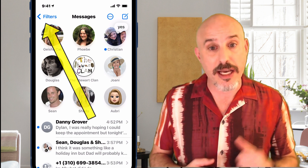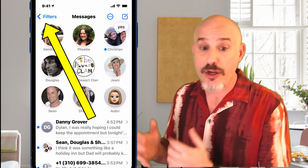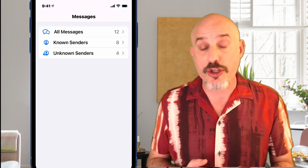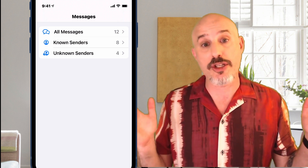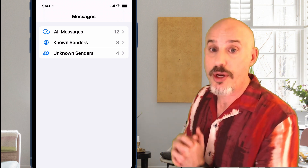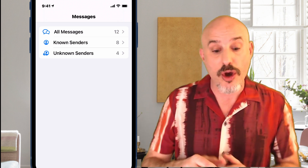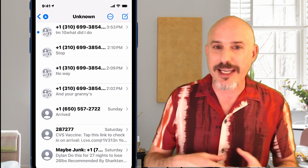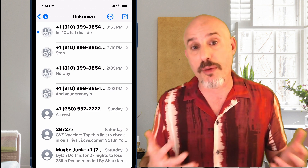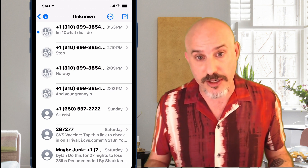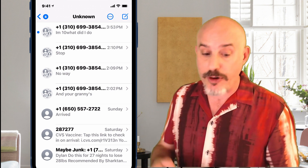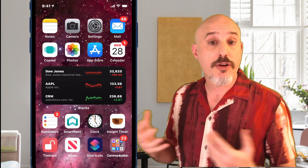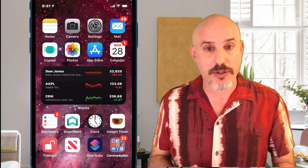With Message Filtering turned on, in the upper left corner you're going to see a new option called Filters. If we click over there, we can choose whether we want to see all messages, only messages from known senders, or any messages from unknown senders. Generally, these kind of spam messages are going to show up in the Unknown Senders folder. That's the first thing you can do to prevent yourself from getting these messages. But there's another solution beyond Apple's filters.